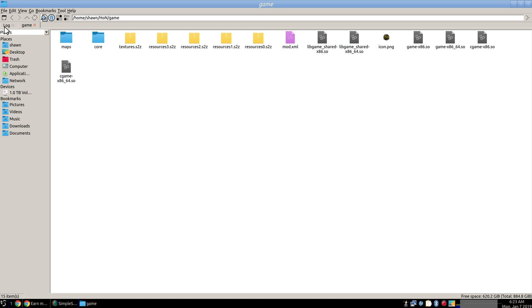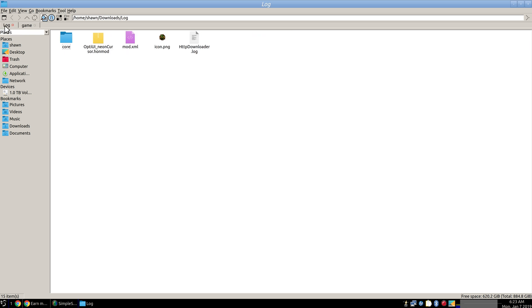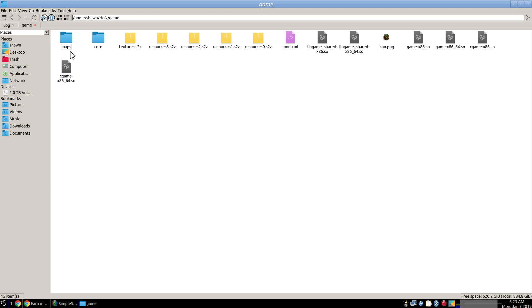Now we're going to go back over to the other one here. And we're going to copy this core folder, this mod.xml, and this icon file over into here. As you see I already got it.